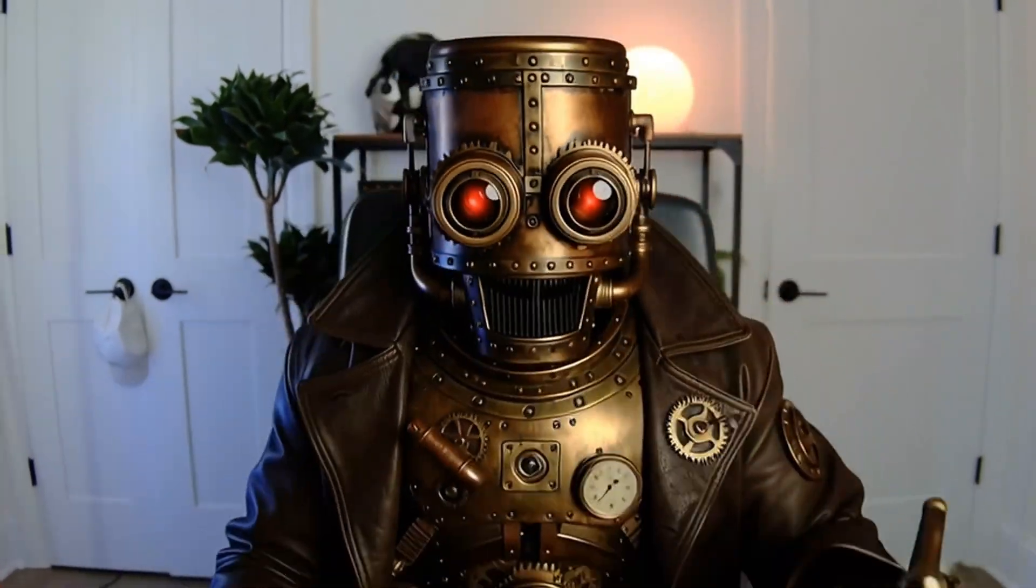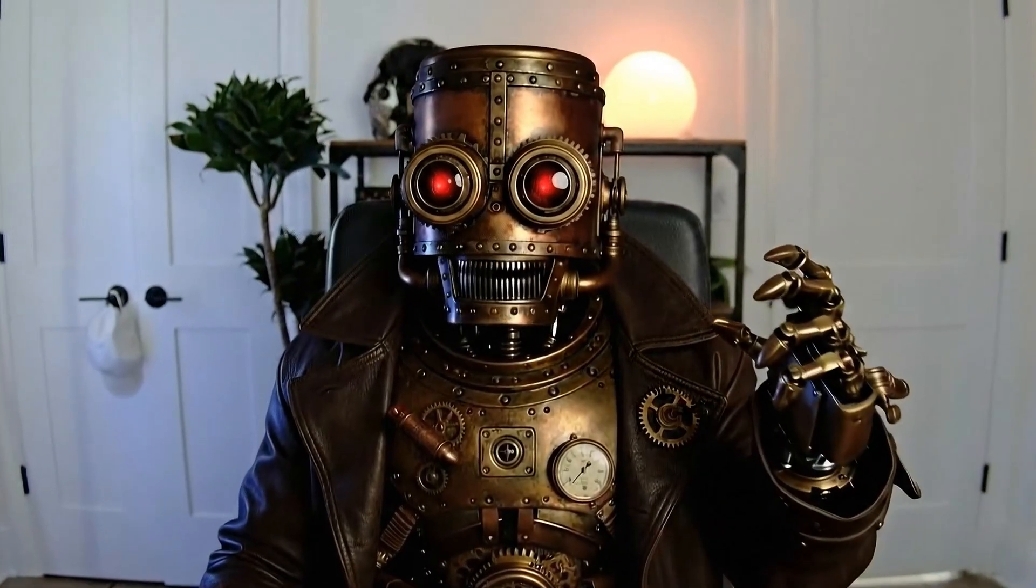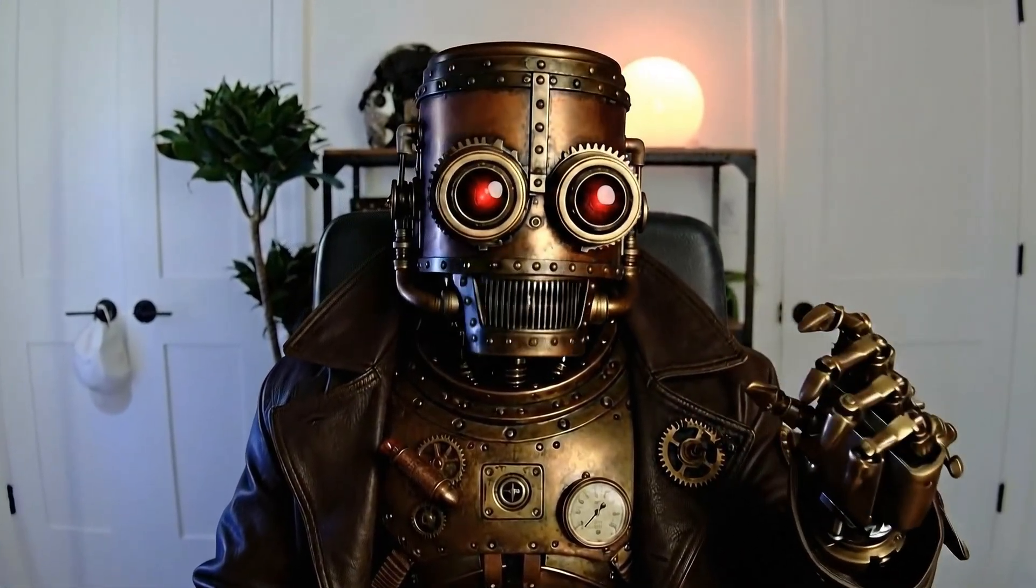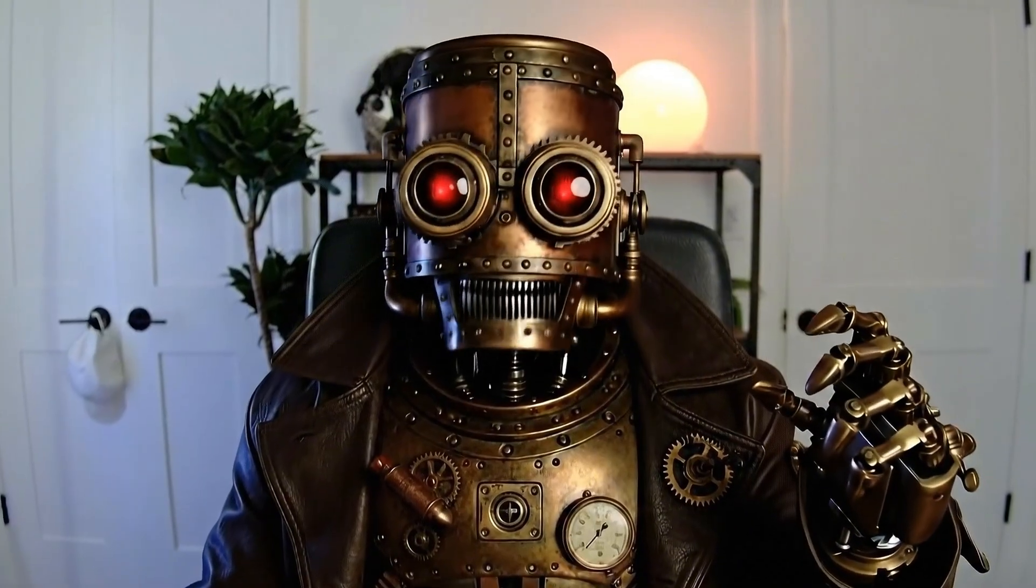I'm going to show you how to combine the power of NanoBanana and VO3 to create viral videos just like this. And I'm going to teach you how to do it completely for free.